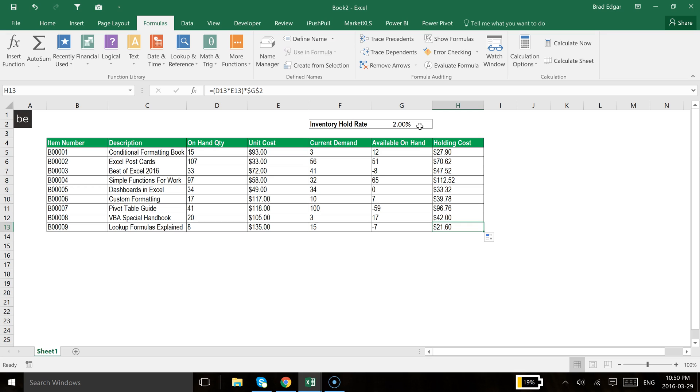only doing absolute referencing, I should say, then of course you just put a dollar sign in front of either of those. So I hope you have a good understanding of what we're doing here and how this works.